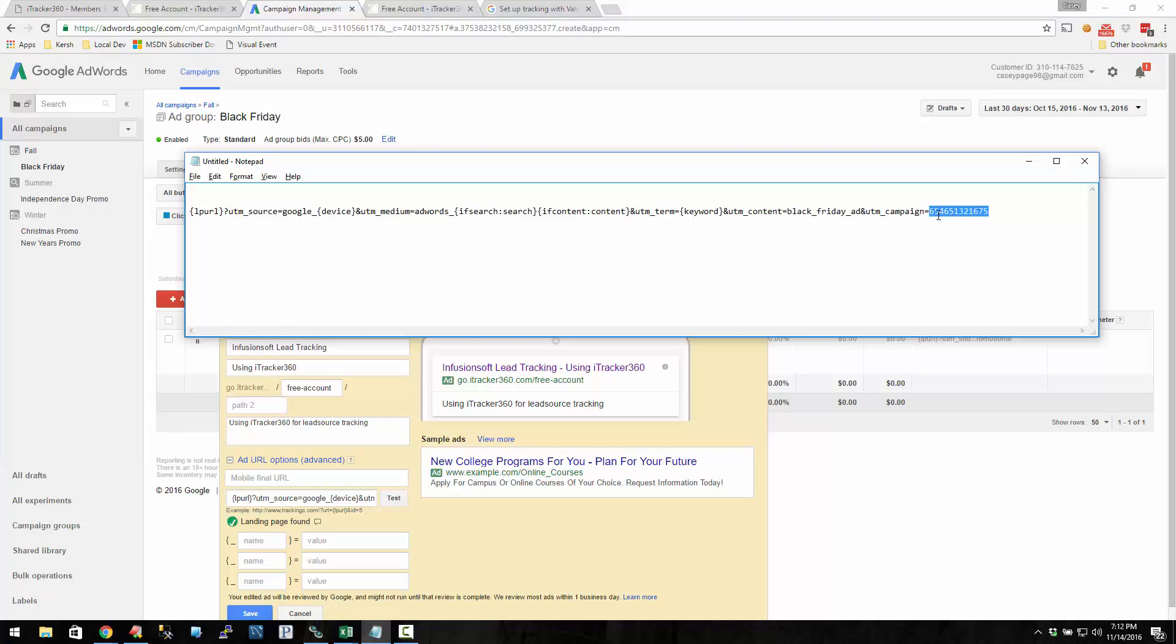I can put a campaign ID because that was on the value track list, but what you're going to end up getting back is some number like that. That's not too user-friendly. So if Google had a campaign name parameter, that would be extremely helpful, but they don't. Microsoft AdCenter does have a campaign name, but Google AdWords doesn't.